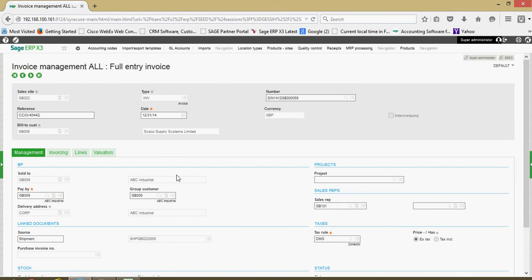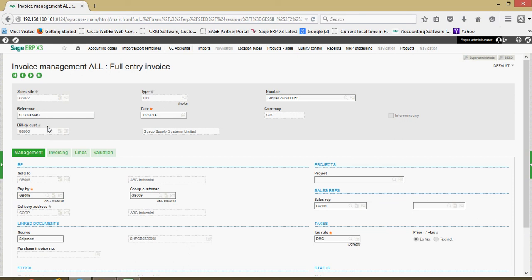Within a given function, you're going to have a header section, which contains the general information on the record. It's going to differ depending upon whether we're talking invoices, purchase orders, customers, and so forth. But in this context, you've got your sales order number at the top, the associated site, the customer's purchase order number, and who you're billing — all information that's general on the order.